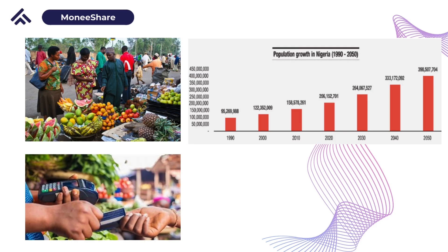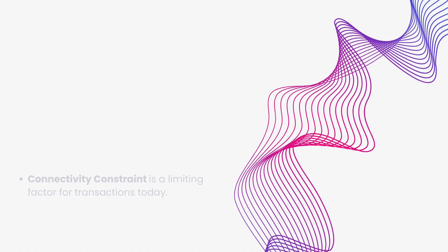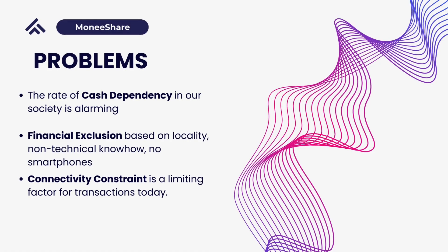Before I get into what Monisha is, I would like you to have this image of Nigeria in your head. Nigeria is a country with over 220 million people in population. Almost half this population live in rural areas, and over 60 million people are unbanked. A lot of them have businesses and are trying to sustain themselves and their families.